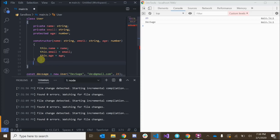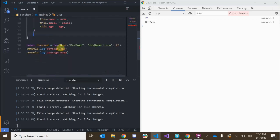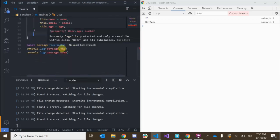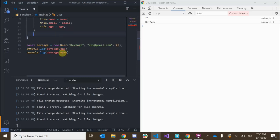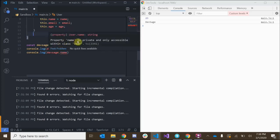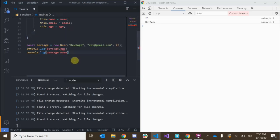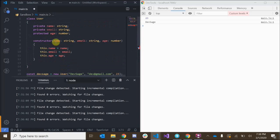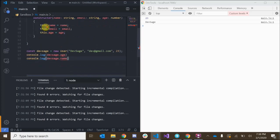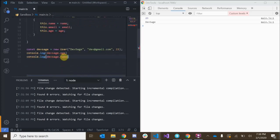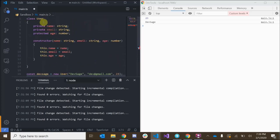We'll take a look at methods in a little bit, but you can see how we're getting errors now. TypeScript is telling us 'property age is protected' and 'property name is private and only accessible within class User' — it's yelling at us because we're trying to access those properties from outside the class after defining them as private or protected.